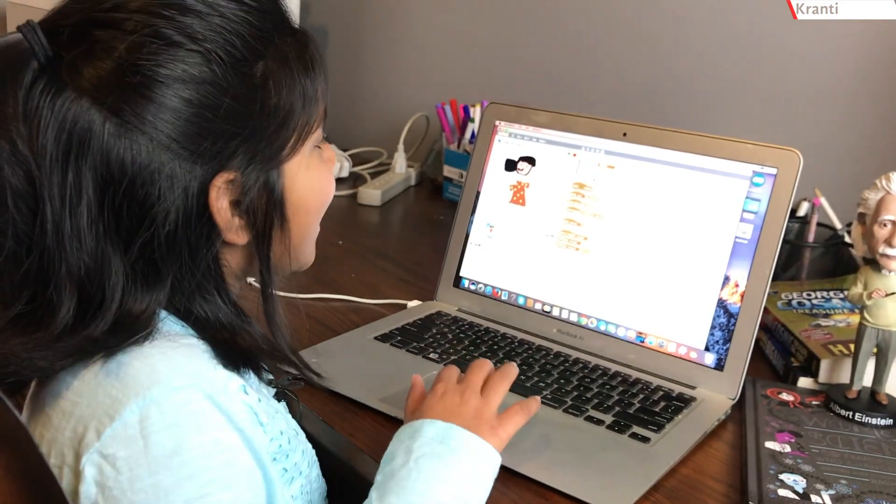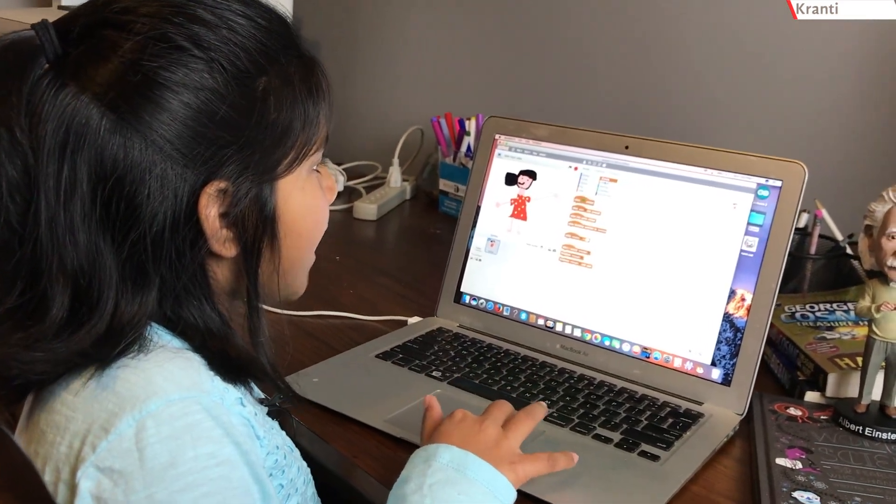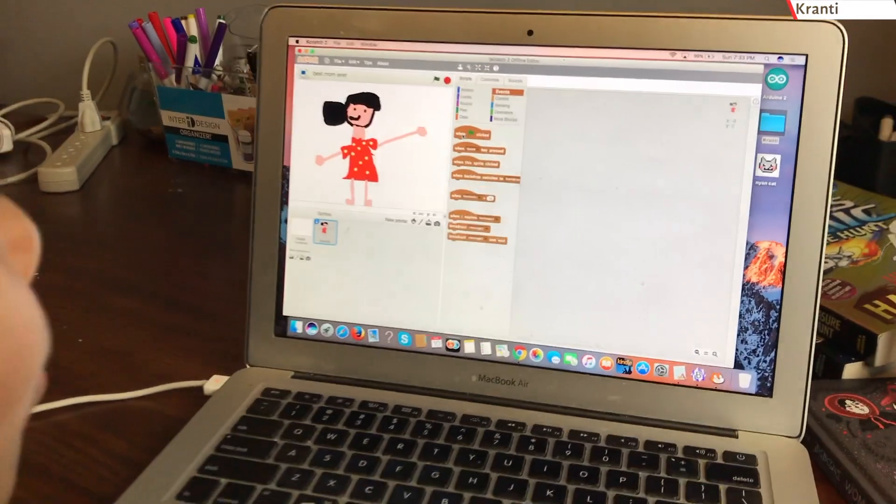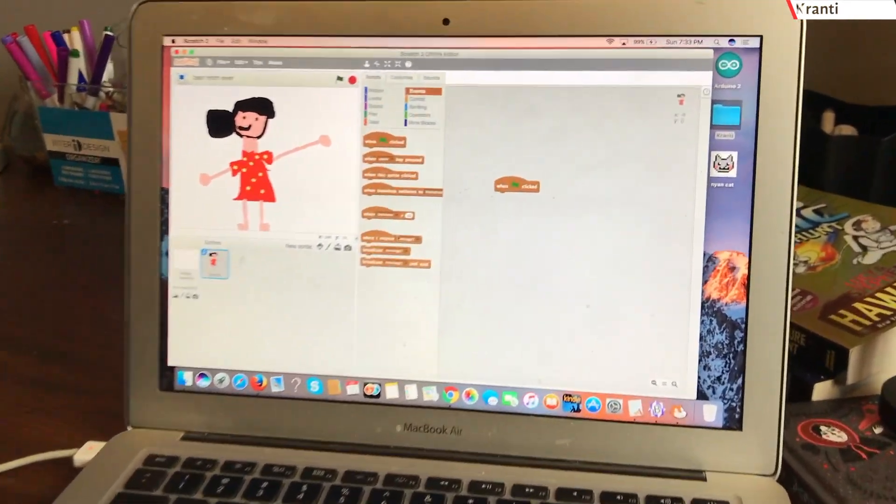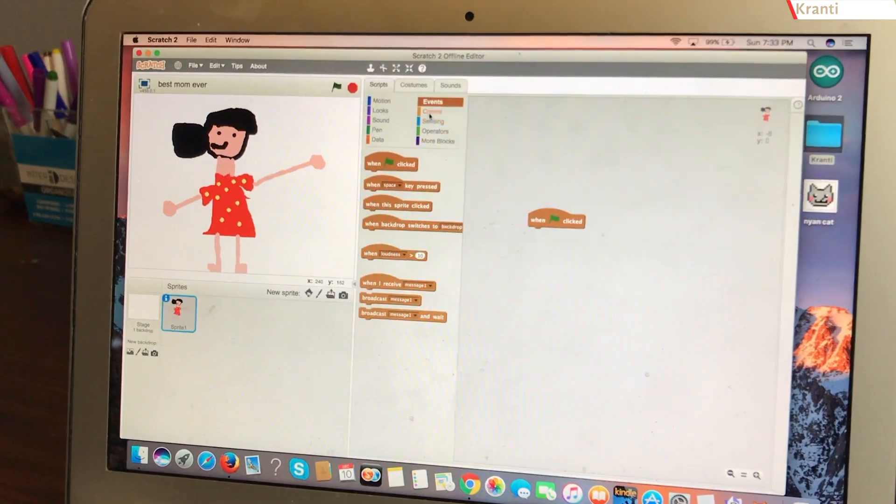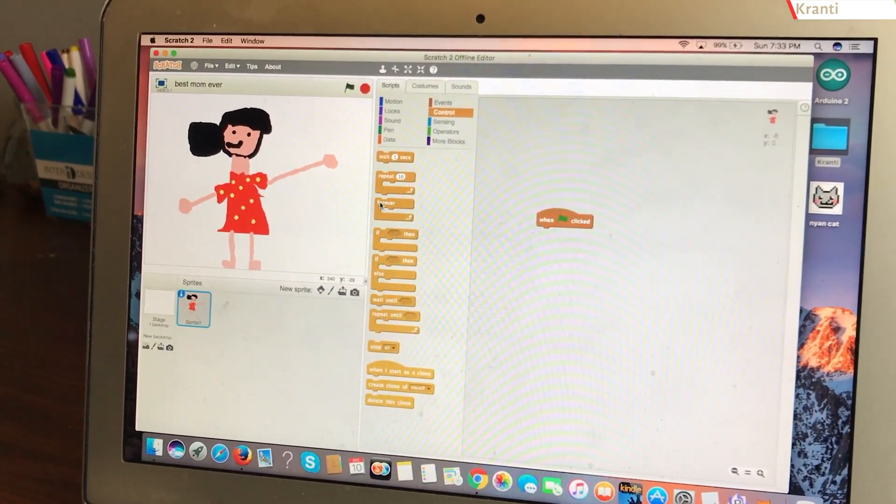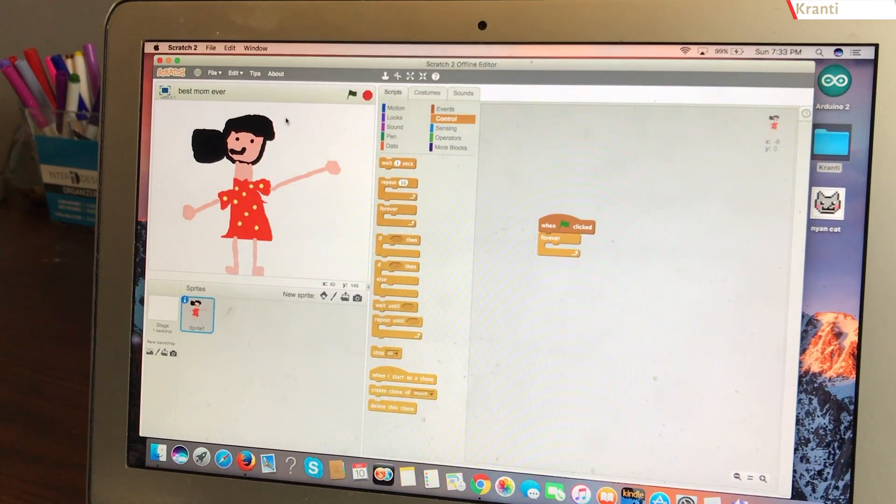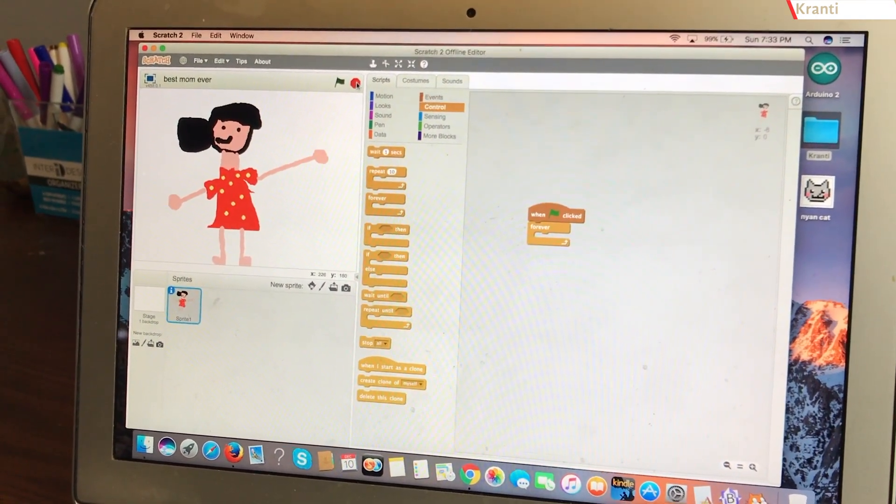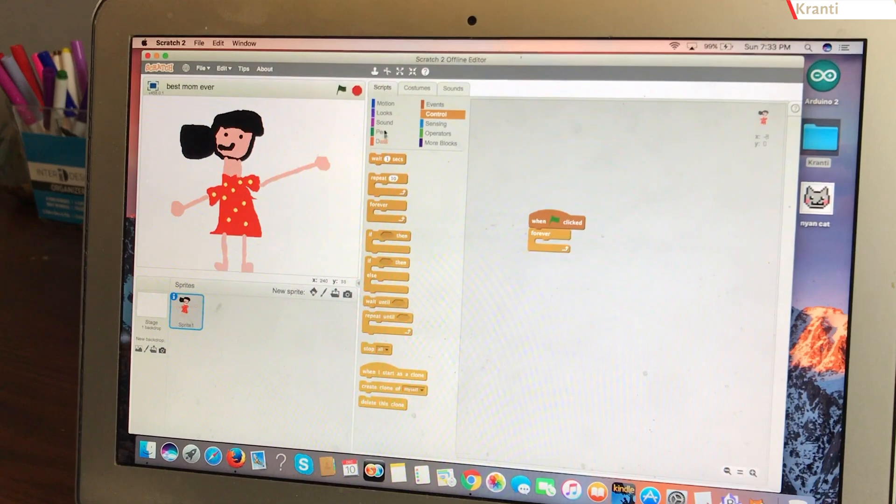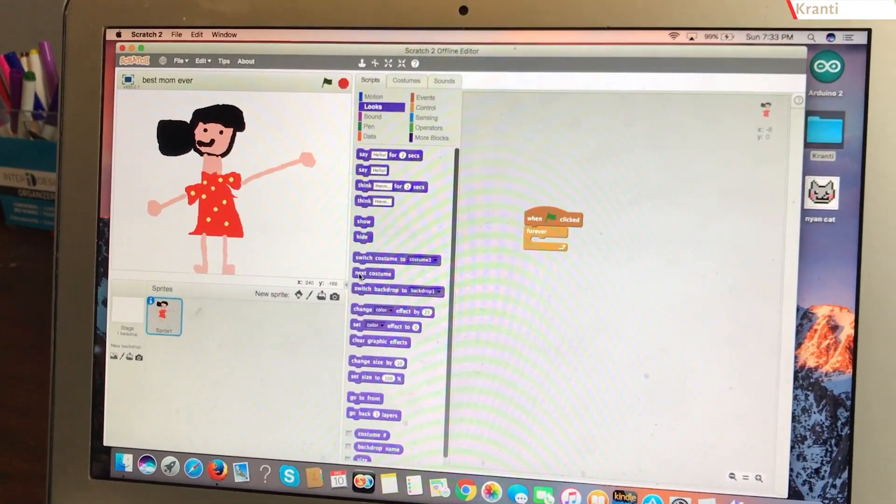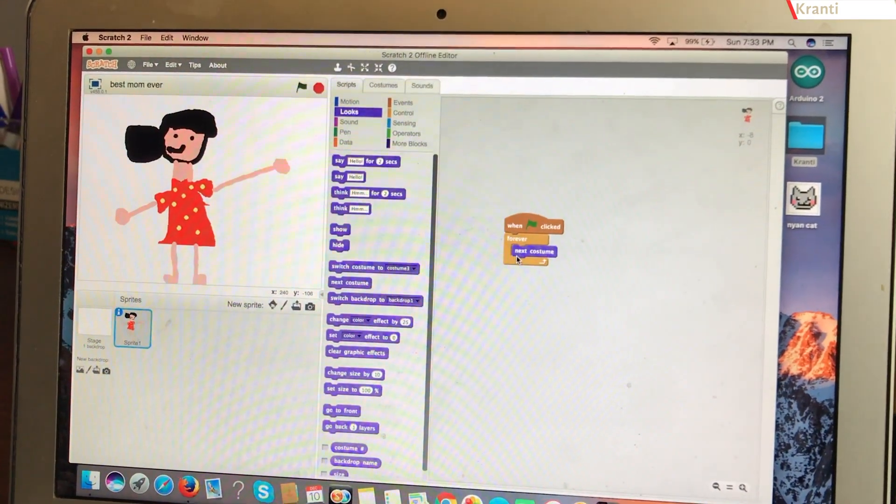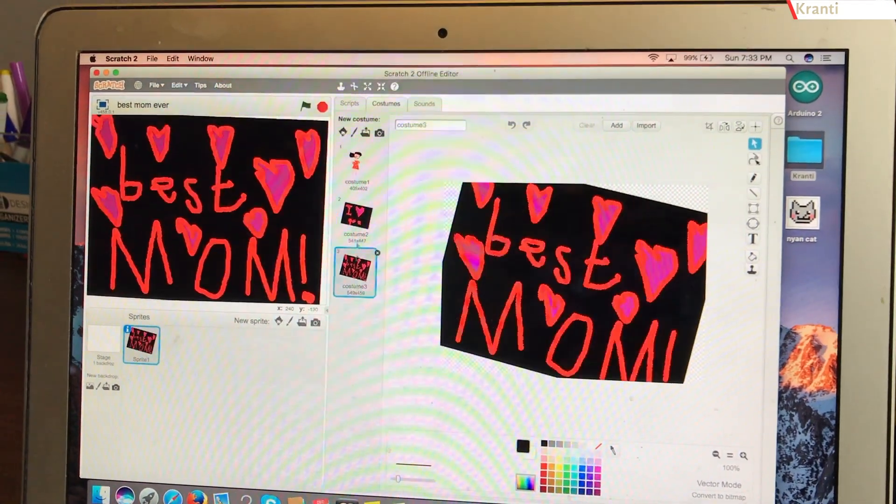To make this program, you will need to go to events and find when flag clicked and put it in the space here. Then, you'll go to control and find forever that will tell for it to keep on going until you press this. Then, you'll go to looks and find next costume and that will tell it to go to one of these.